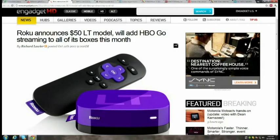The Roku LT model at $50 will add HBO Go streaming to all its boxes this month. However, HBO Go requires an active cable subscription, which raises the question: if you subscribe to cable you already have HBO On Demand, so what does HBO Go add? The answer is access to back episodes and older series not available on demand. The hosts joke that some people might use a family member's login — which would technically violate terms of service — and that the Roku puts the 'neato' in Magneto.